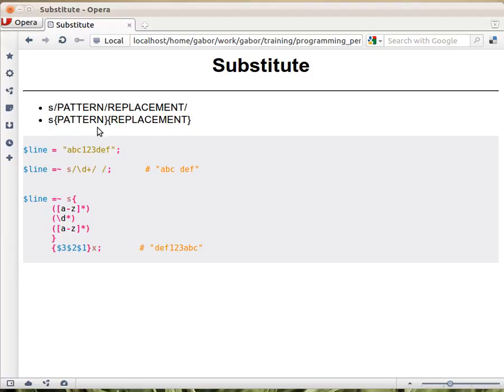You can use two pairs of curly braces. So that's what I really like. You put a pair of curly braces around the pattern and one around the replacement.